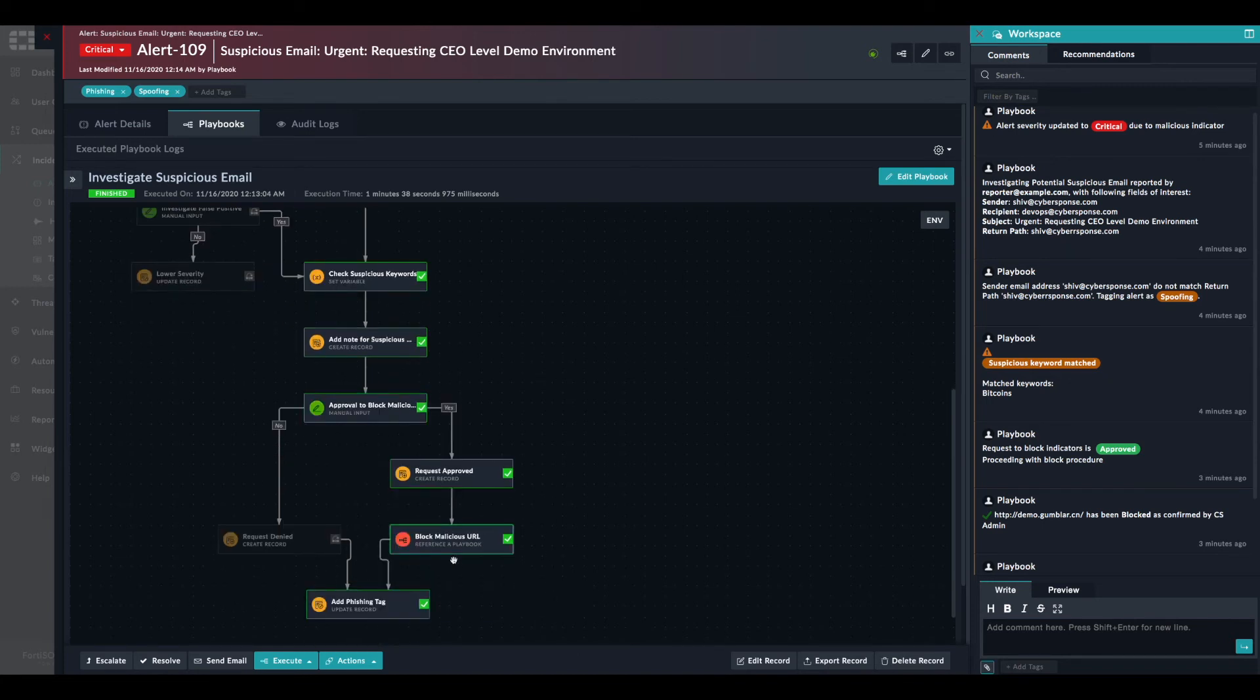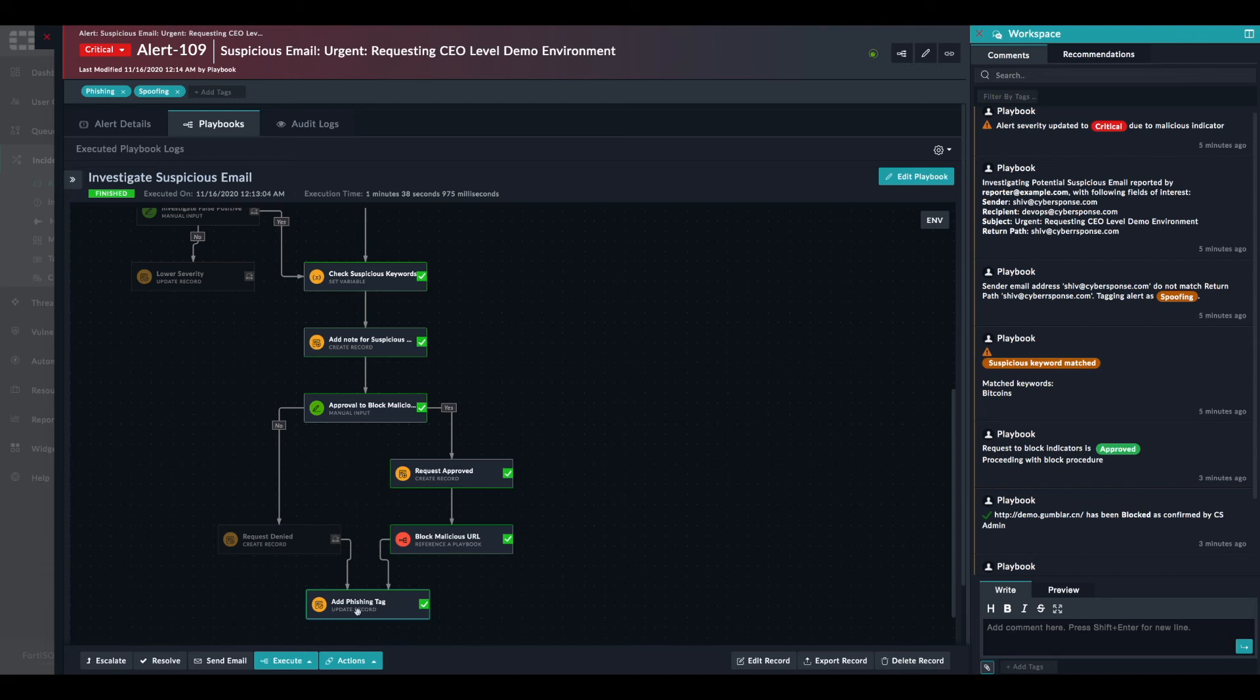And at this point, the analysis is completed and the final tag, the phishing tag, has been added. So let's edit the playbook.